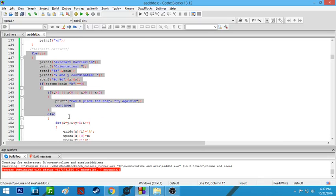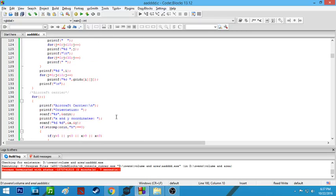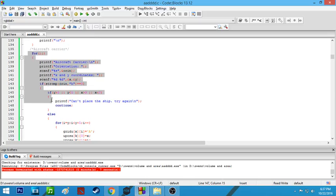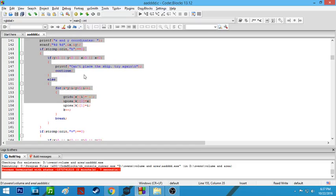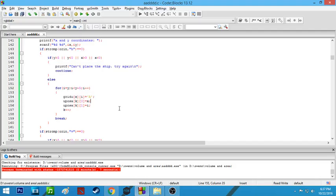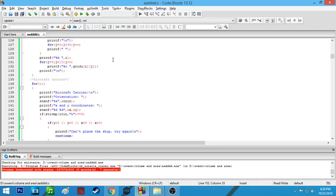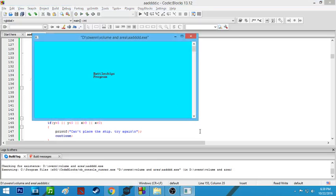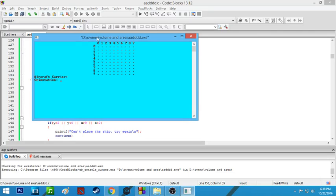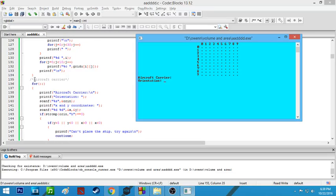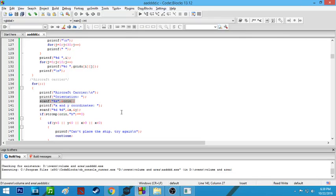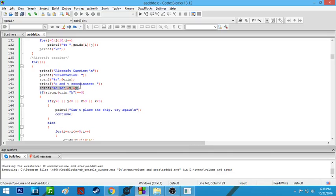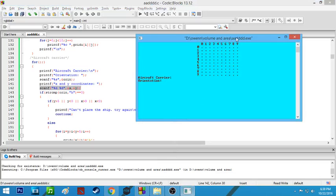This line stores your data in a 10 by 10 array matrix where the aircraft carrier is placed on the 10 by 10 battlefield. This basically places the aircraft carrier — which takes up five spaces — and scans the orientation and where the ship will be placed.